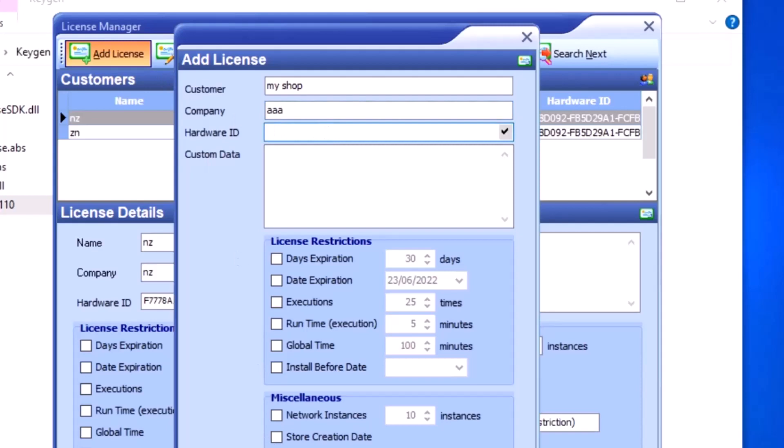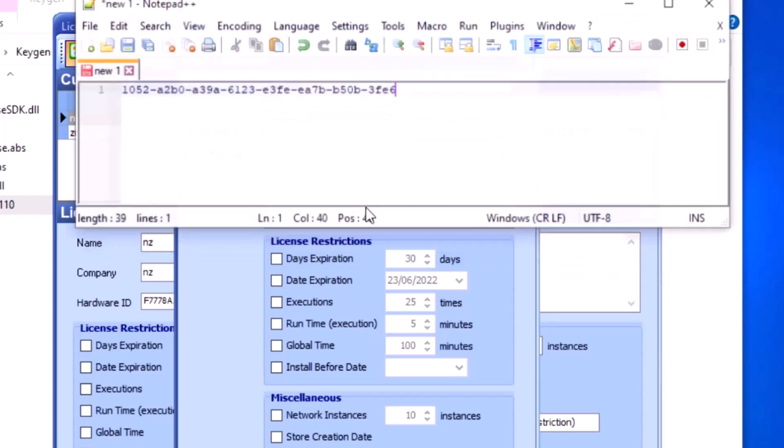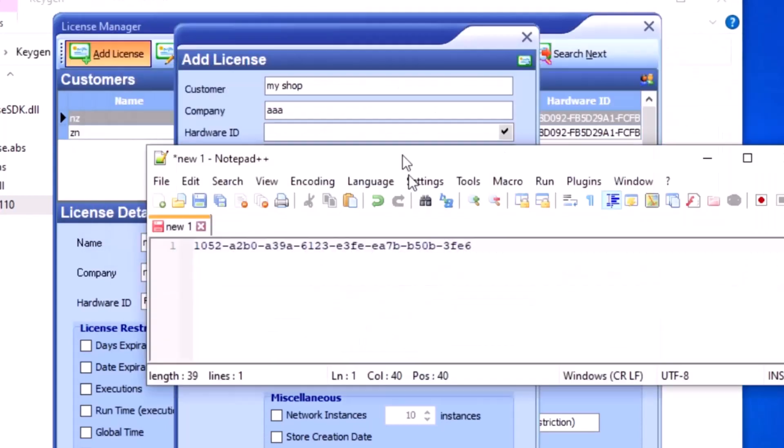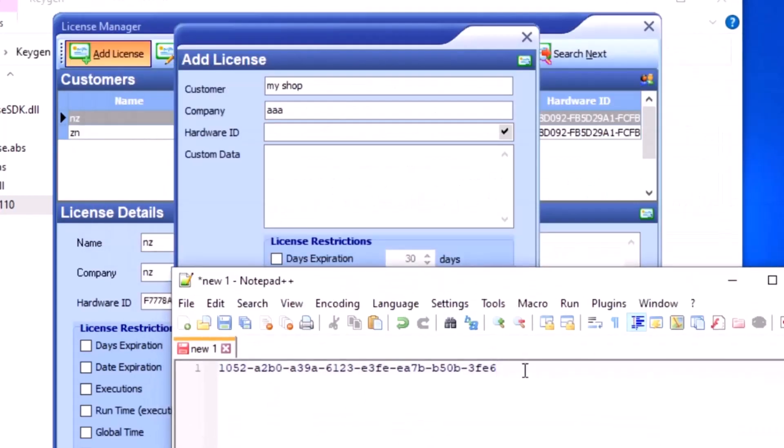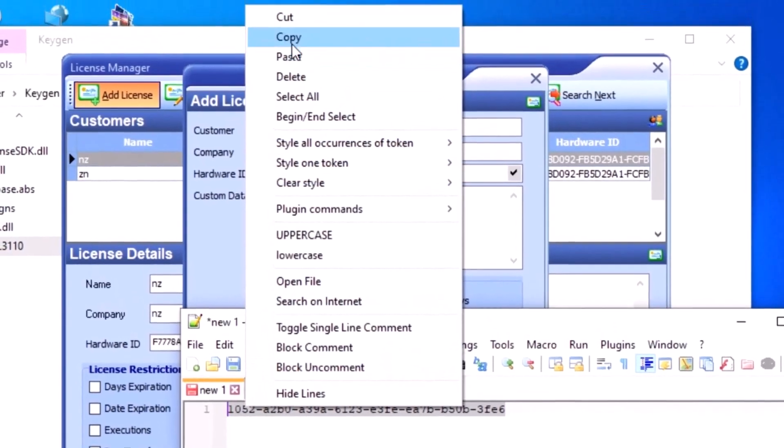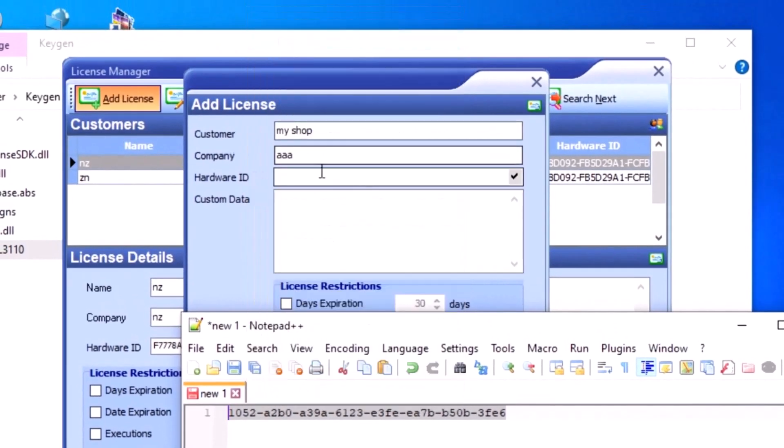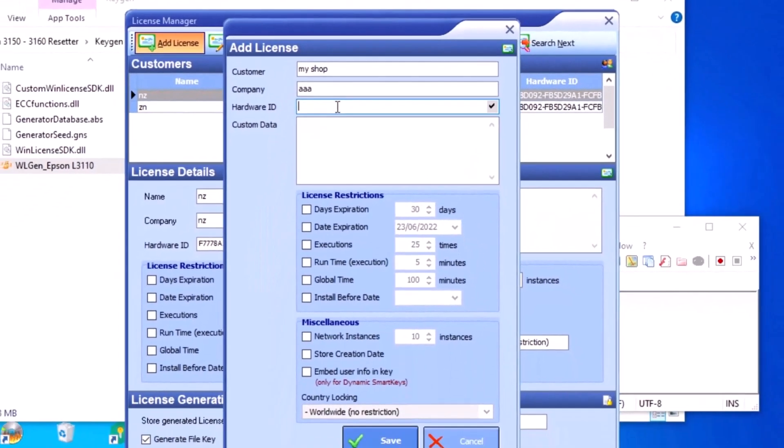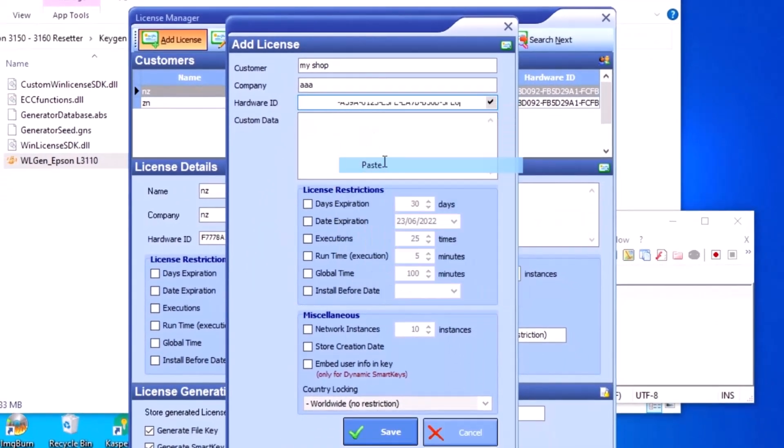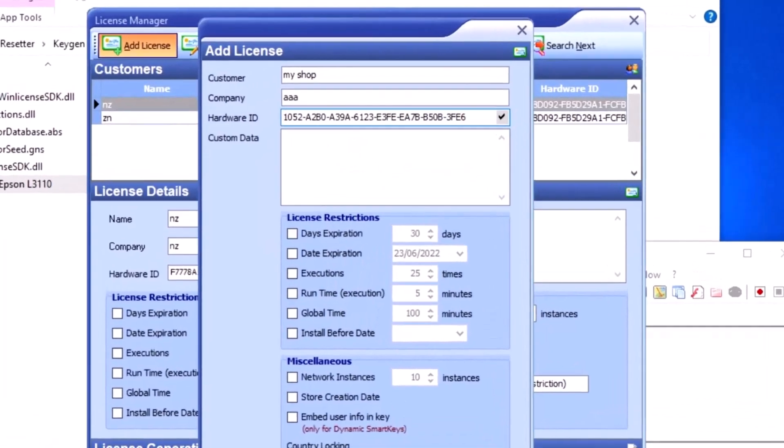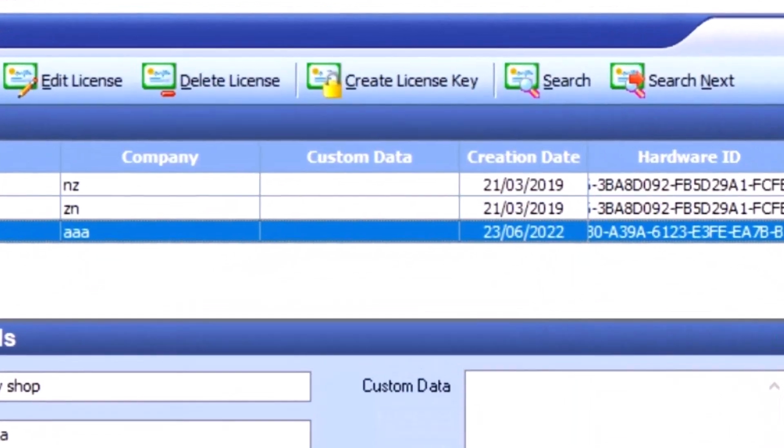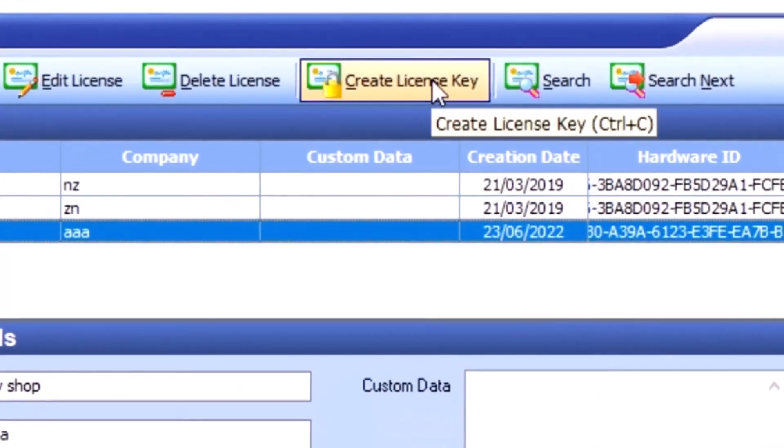Copy the hardware ID number from the notepad and paste it here. Click Accept to generate the license key, then press OK.